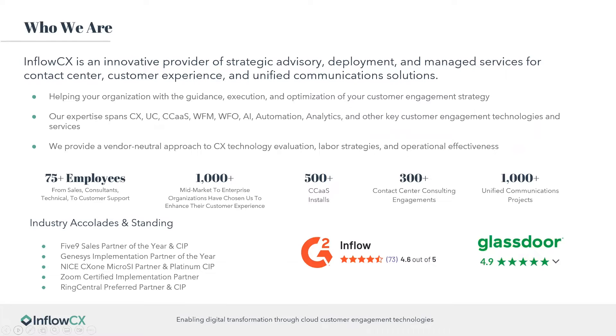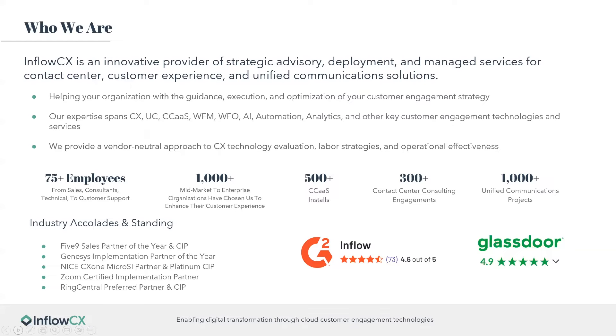So who is InflowCX? InflowCX is an innovative provider of strategic advisory deployment and managed services for contact center customer experience and unified communication solutions. We help your organization with guidance, execution, and optimization of your customer engagement strategies. Our expertise spans CX, UC, CCAS, WFM, WFO, AI, automation analytics - really an overall overarching aspect of the CCAS space.